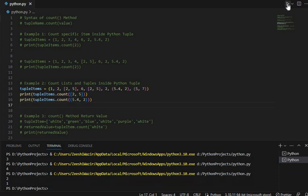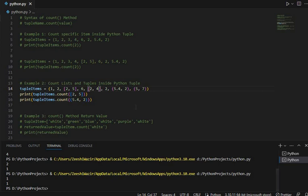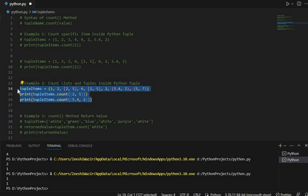Let's run it and see what we get — yes, 2 and 1. The list [2, 5] has occurred two times. If we change one value it would return 1 since [2, 5] only occurs once. The tuple (5.4, 2) occurred one time. There is another tuple but its items are different — 5 and 7 — so this is how we can pass a list or tuple to the count method.